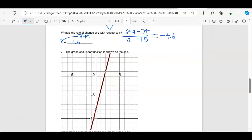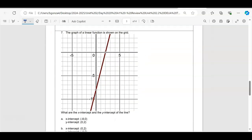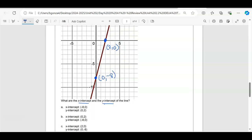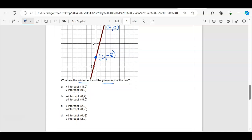Number seven: graph a linear function and identify the x- and y-intercepts. The x-intercept is at (2, 0) — two units to the right, y-value is zero. The y-intercept is down at (0, −8) — the x-value is zero and the y-value goes down eight, so it's negative eight, not positive eight. That gives us x-intercept (2, 0) and y-intercept (0, −8) — answer C.